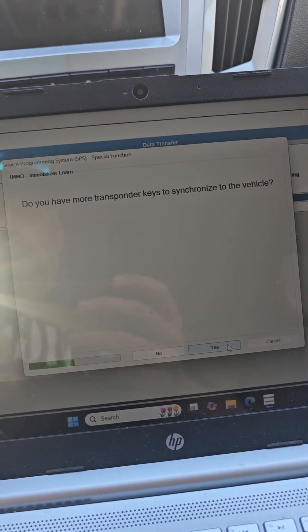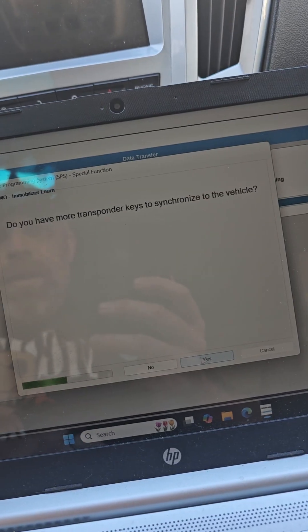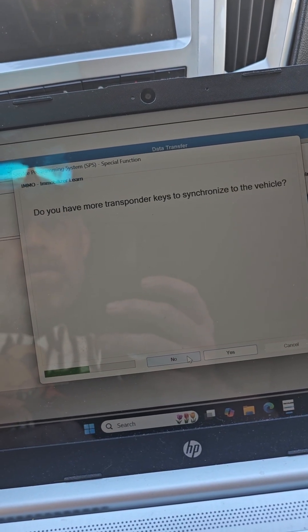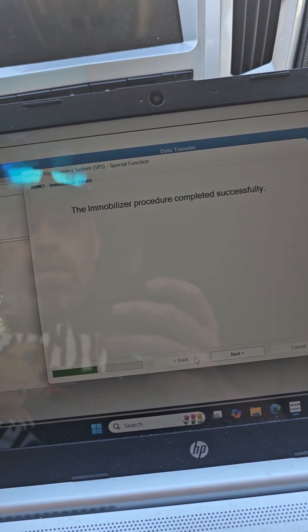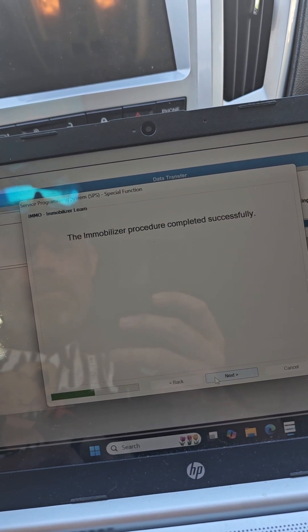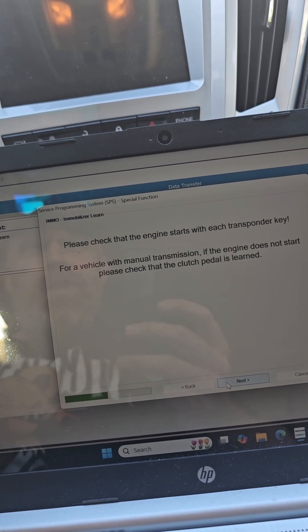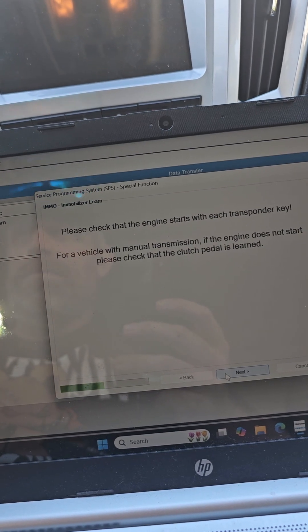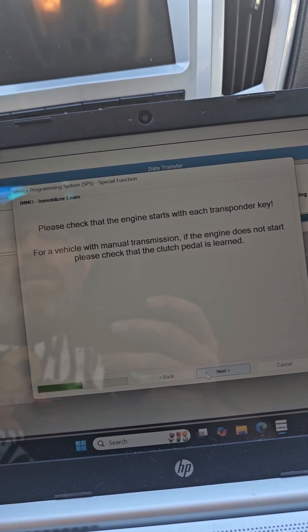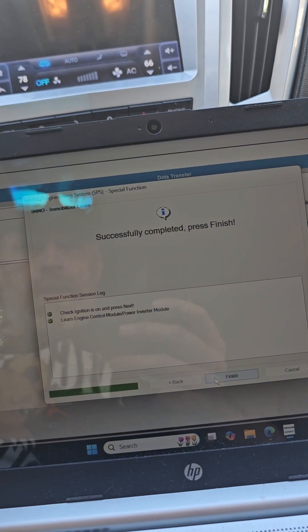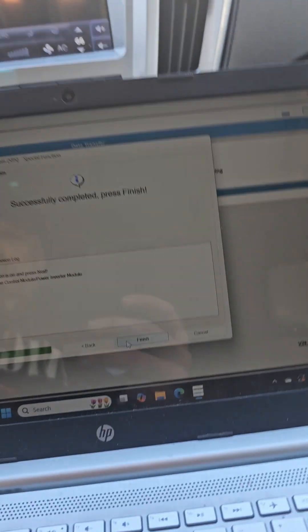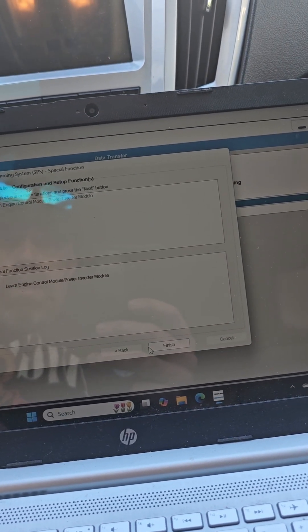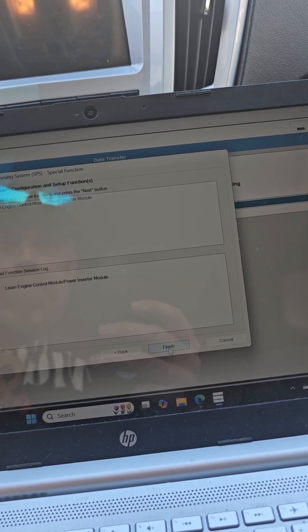Do you have any more? No, not at this time. The immobilizer is complete. Please check the engine starts with all transponders. So it started right up, hit next. Relearn successful so hit finish. Hit finish.